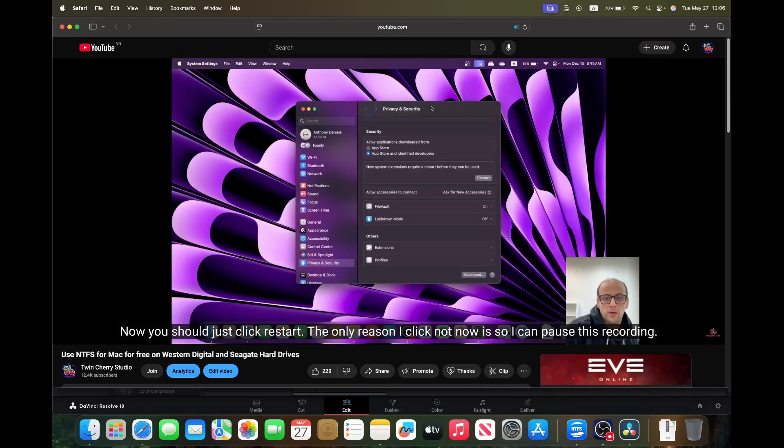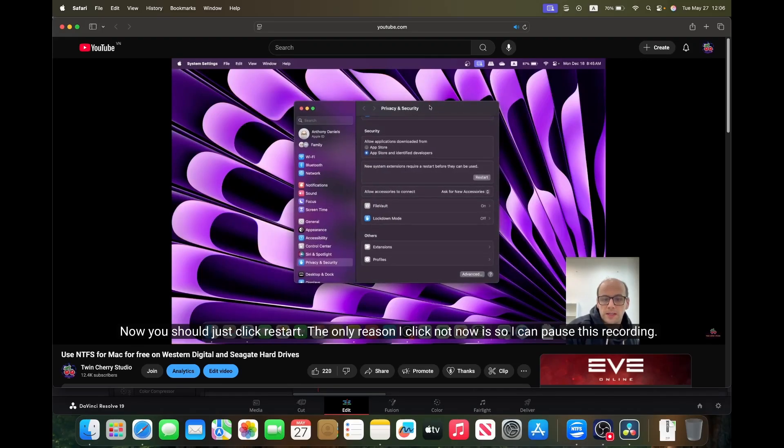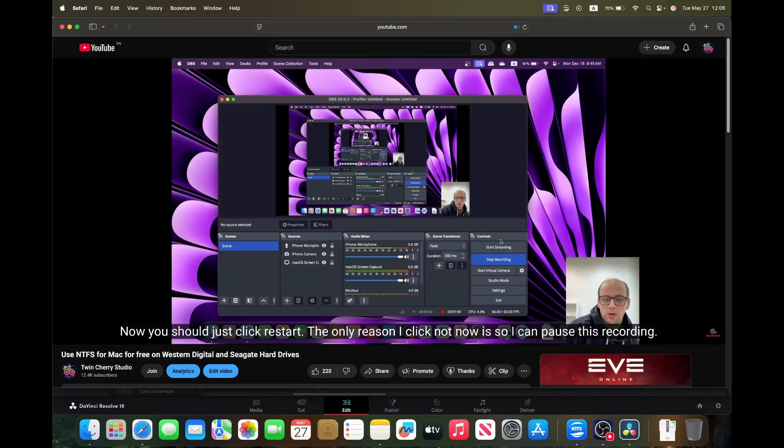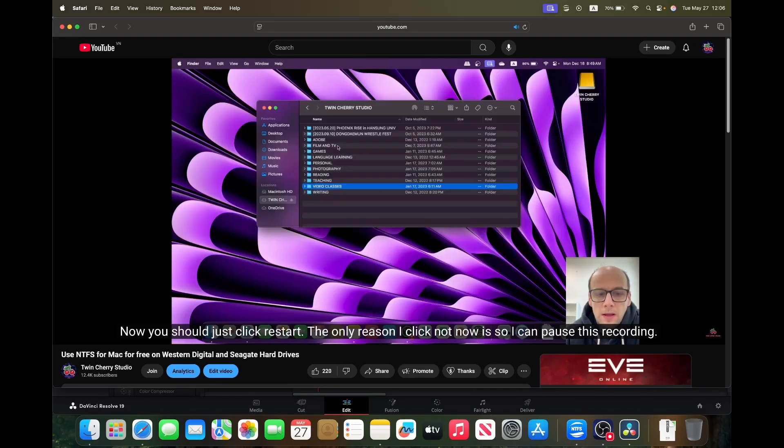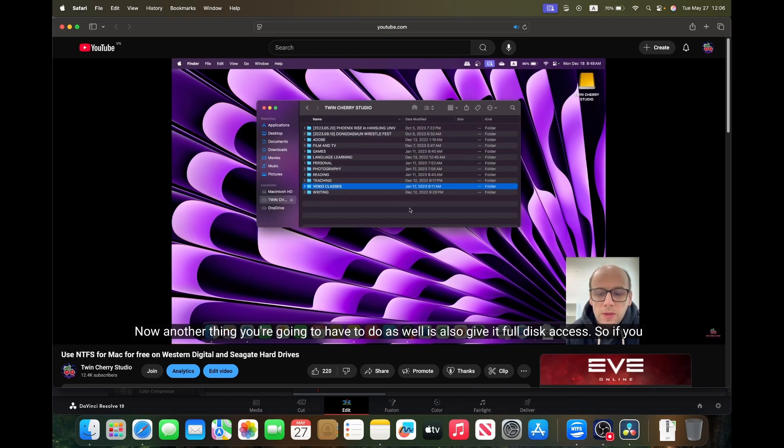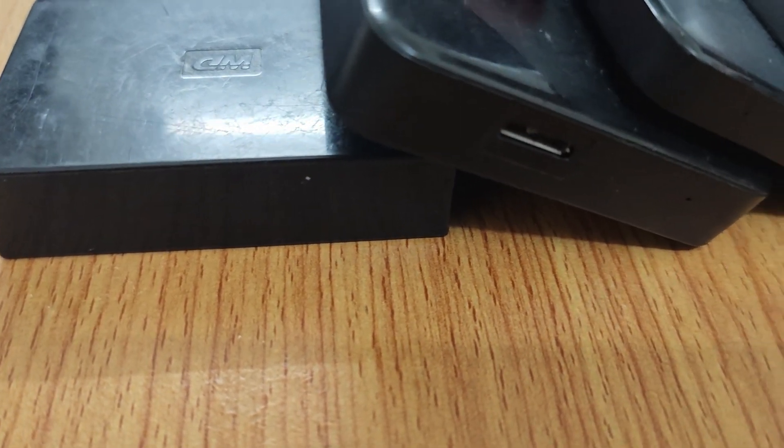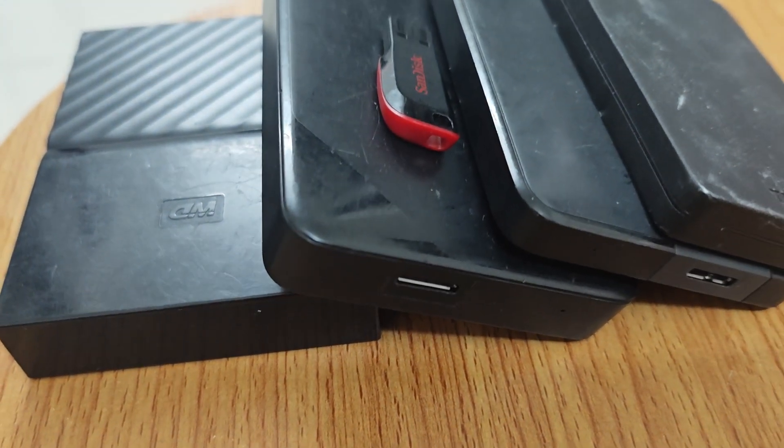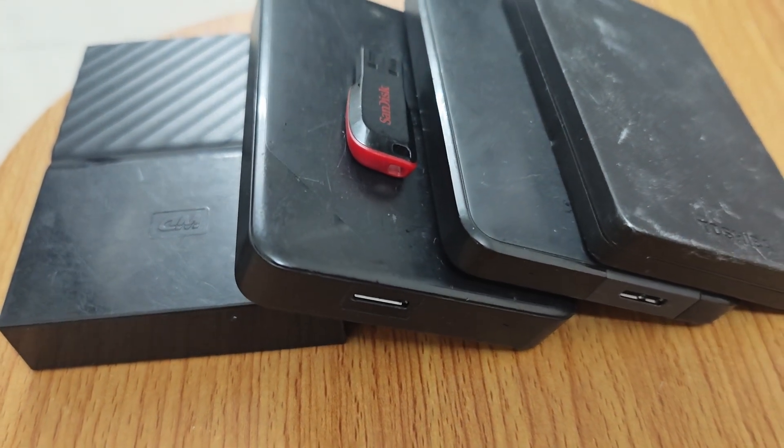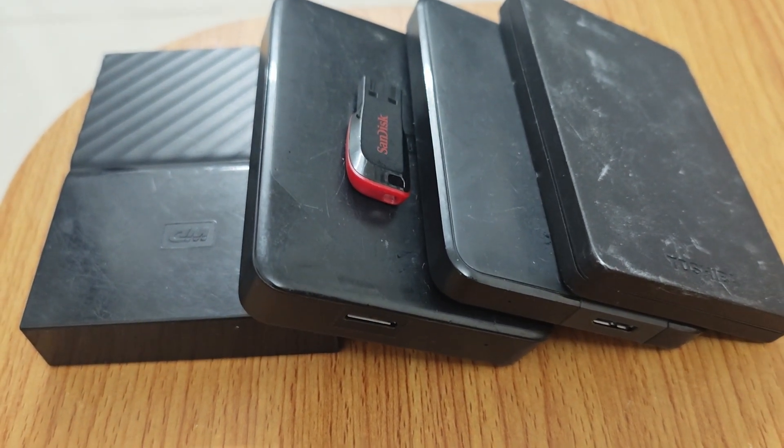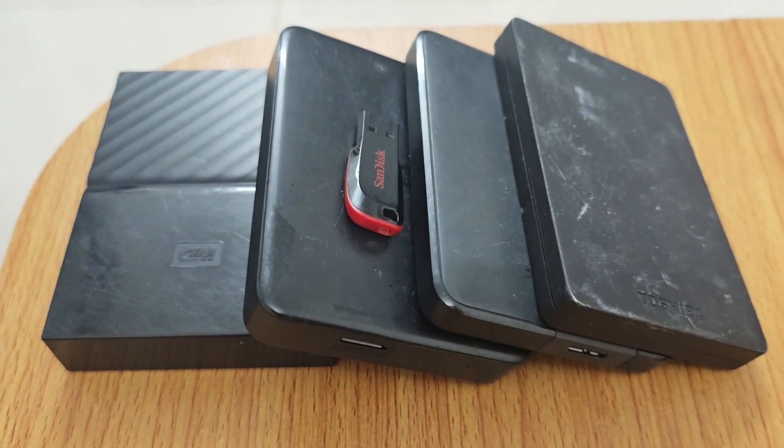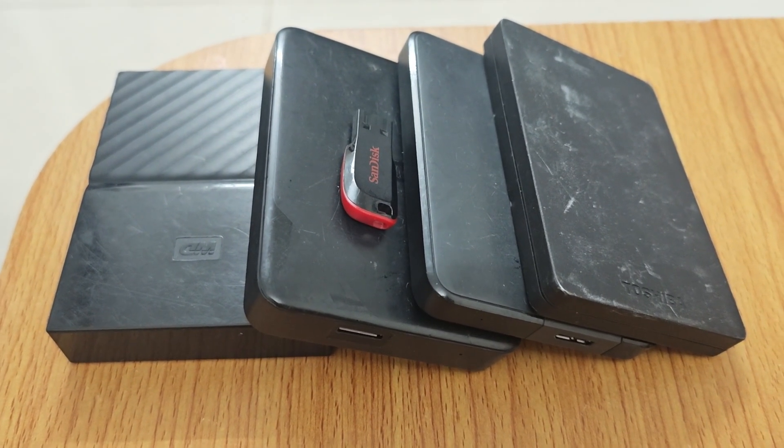Six months ago I made a video on how to use NTFS drives on Western Digital and Seagate drives for free on macOS. But what if you're like me and you have a lot of different drives or you deal with a lot of different drives in your work or study?